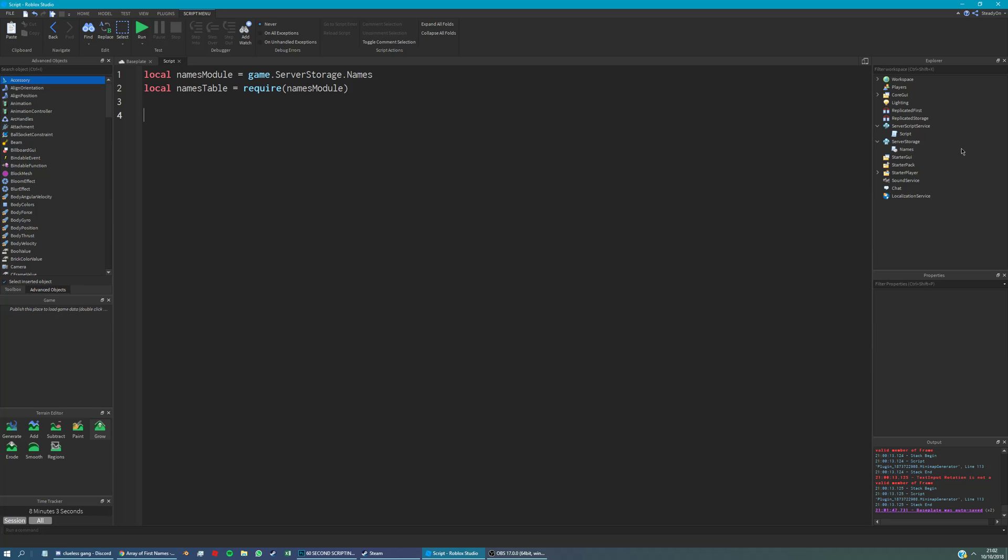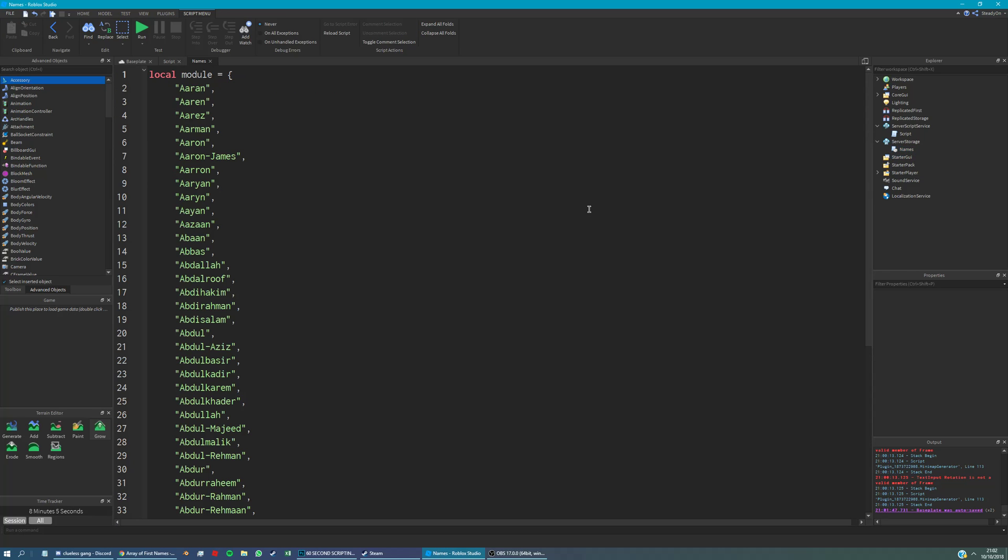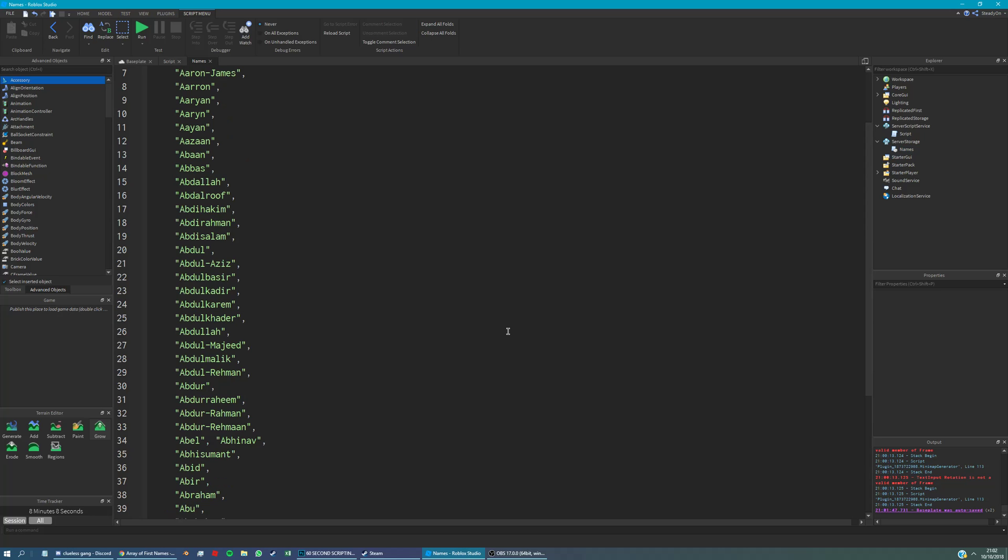So let's have a look at what's in this module script. I've got a load of names here - you could obviously have as many as you wanted.